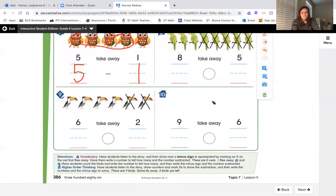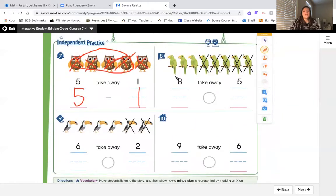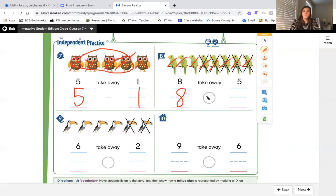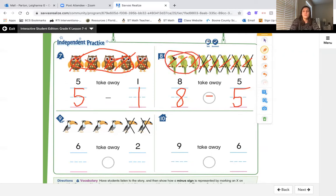Next story with the birds: there are eight birds and five fly away. Start with eight: 1, 2, 3, 4, 5, 6, 7, 8. Write an eight on the first line. We're taking away, so put a minus sign in the middle. Count the X's: 1, 2, 3, 4, 5 — write a five. The story also told us five flew away. Now let's circle the leftovers and count: 1, 2, 3 — eight take away five is three left over.